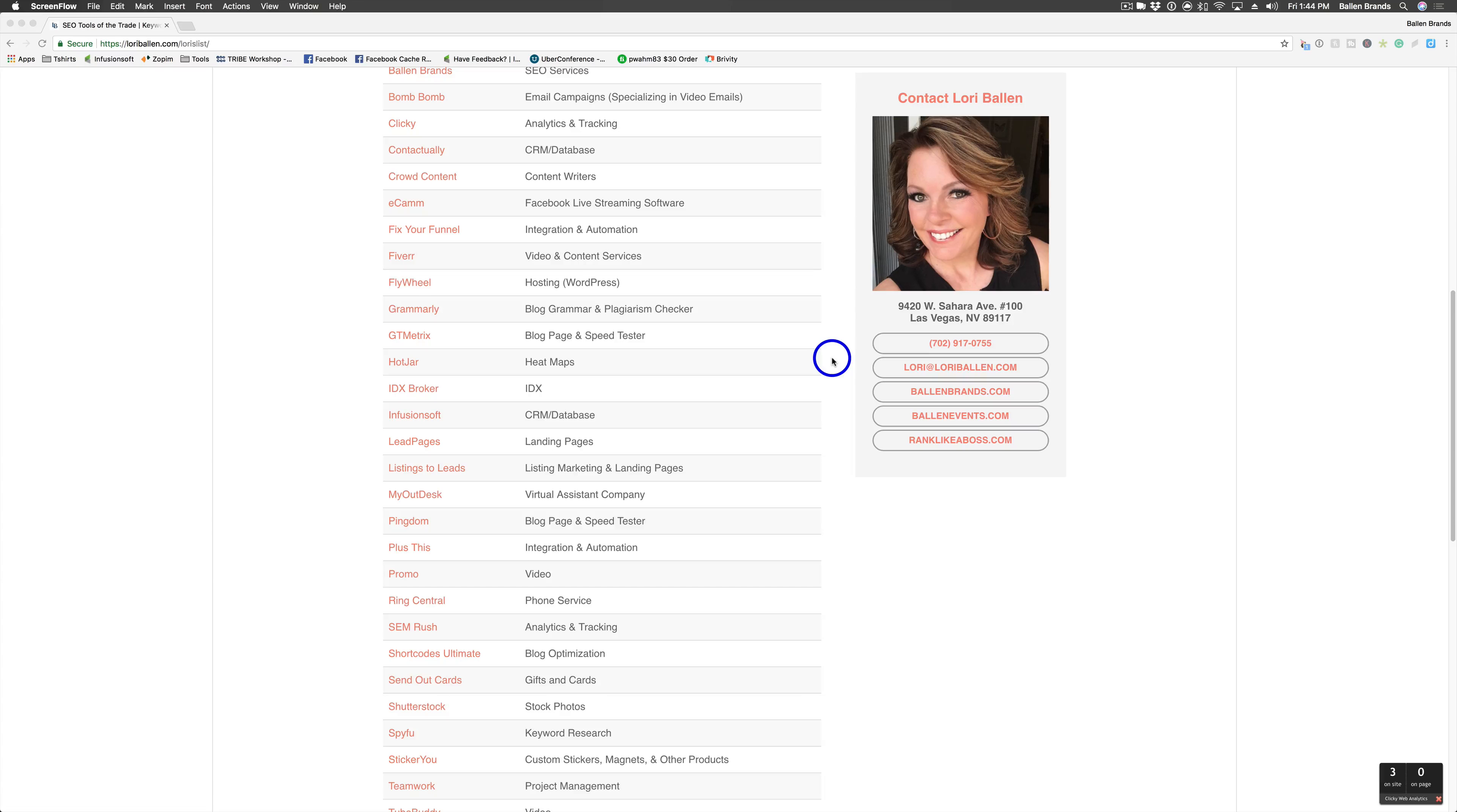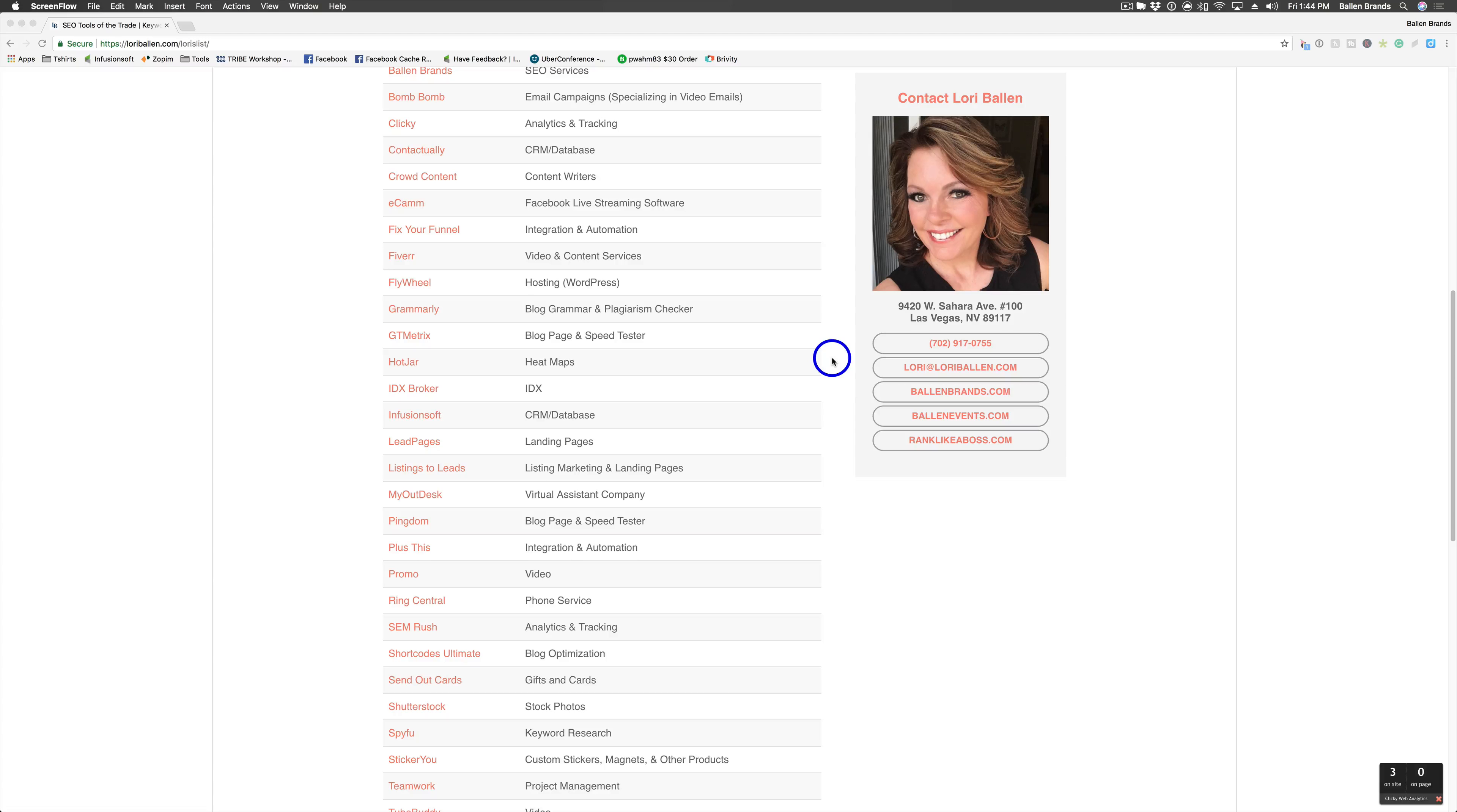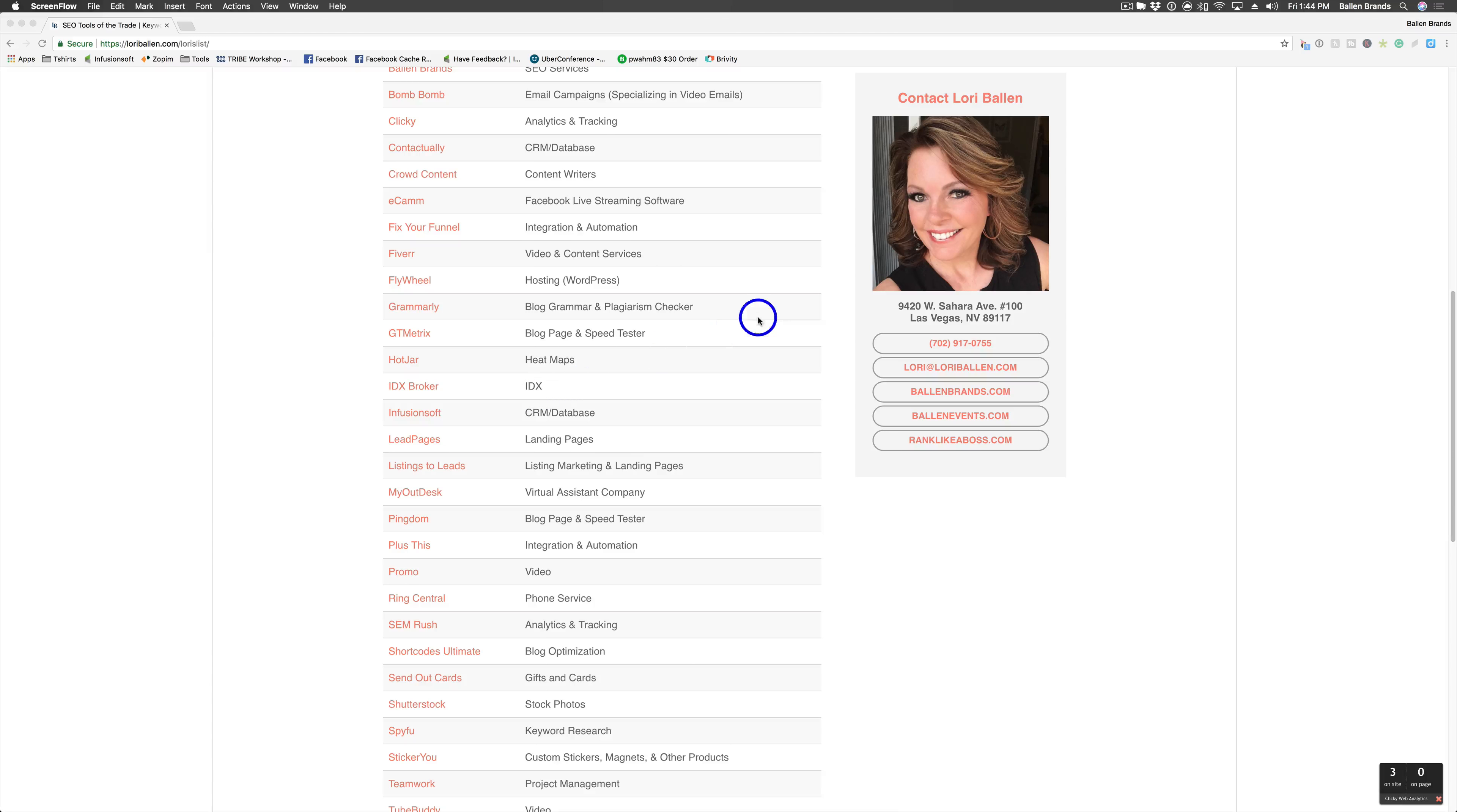It shows you where they scroll, where they move their mouse, all sorts of really cool stuff to really allow you to optimize your pages in the best way possible.